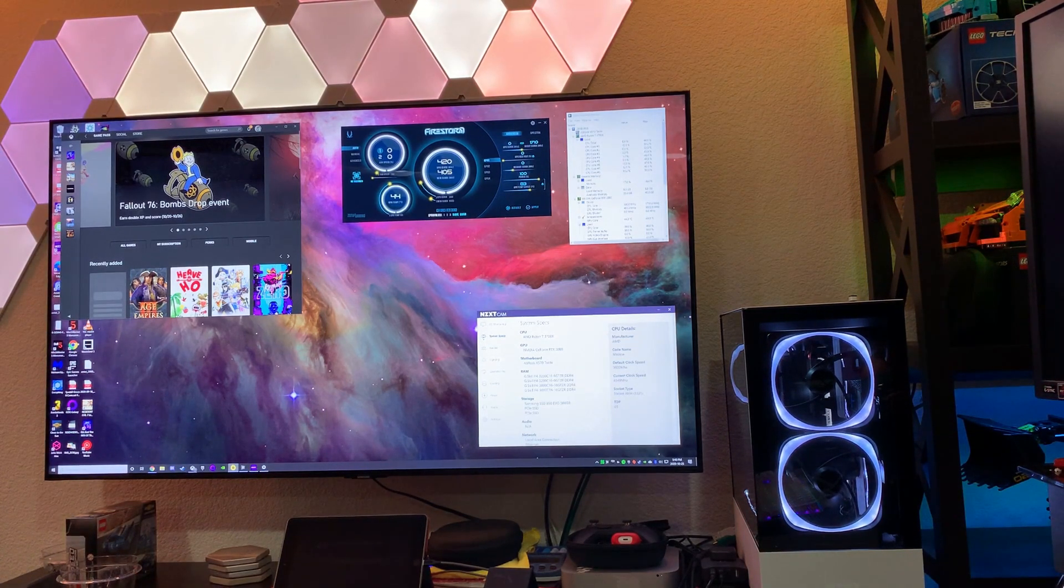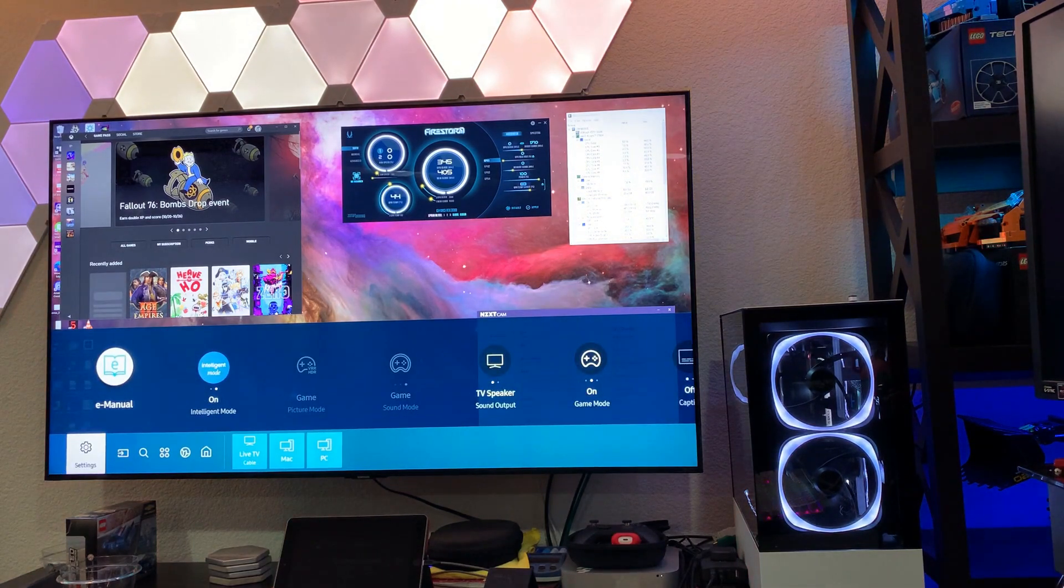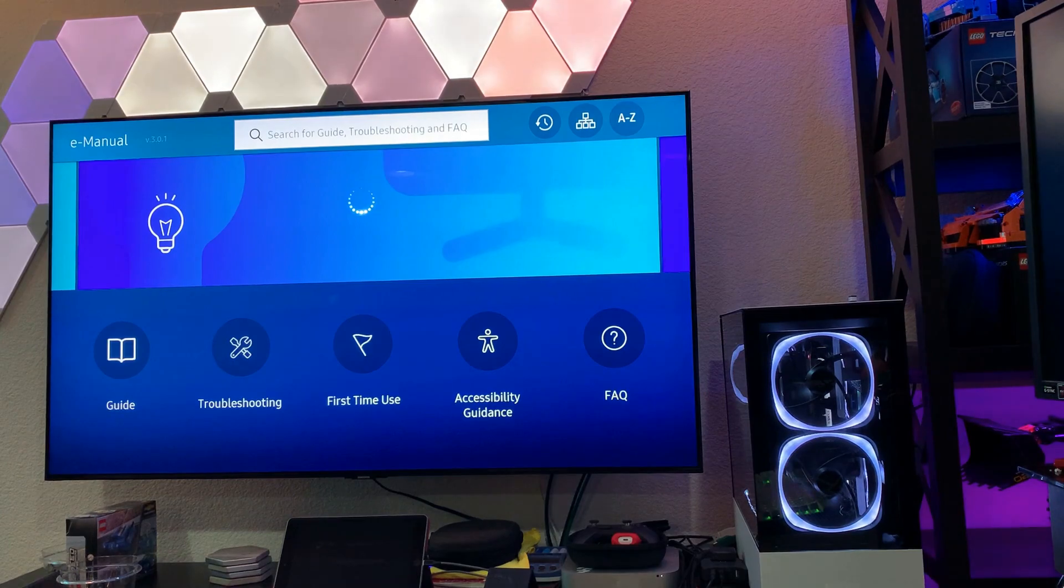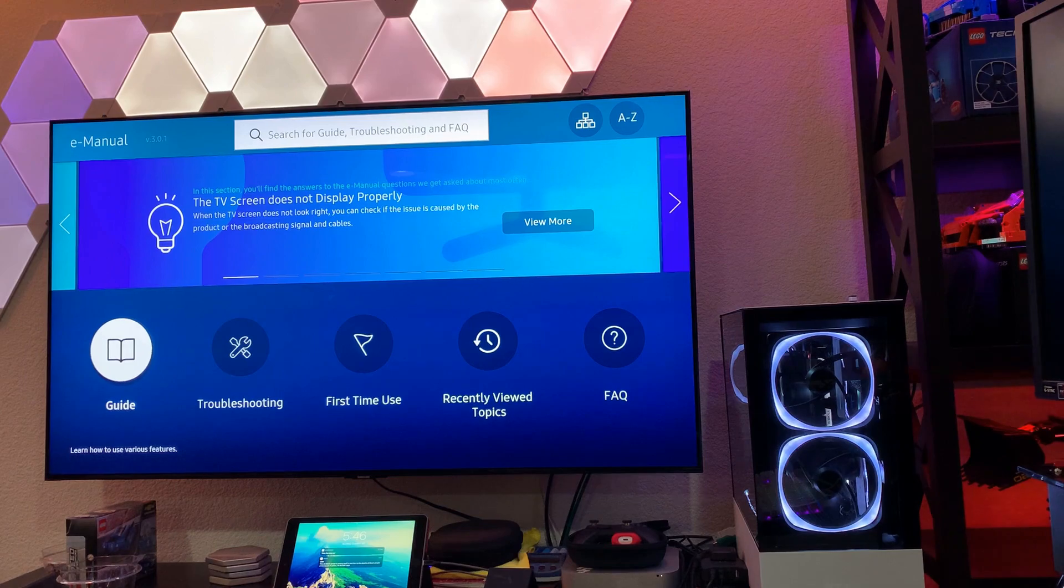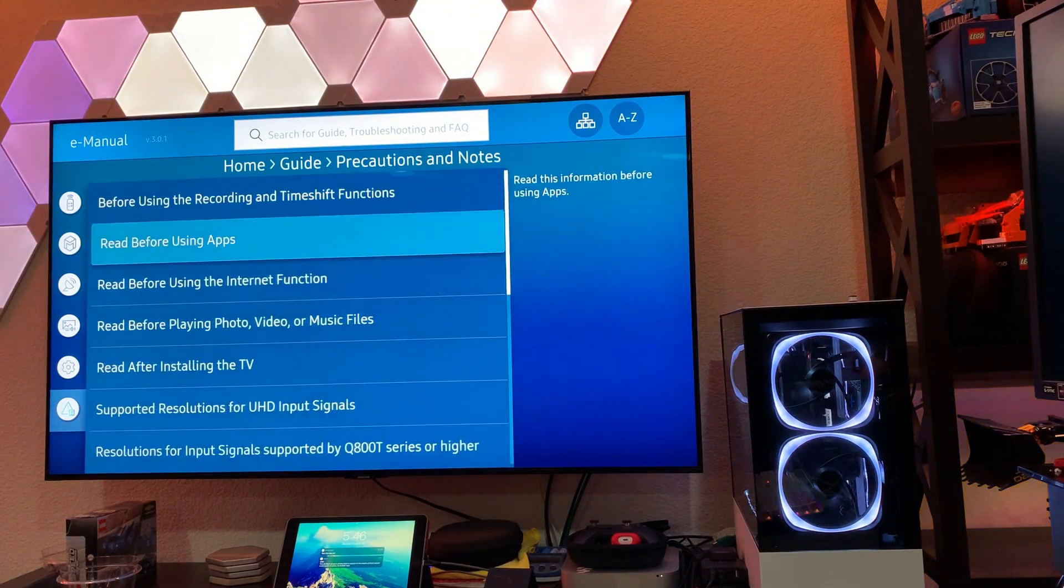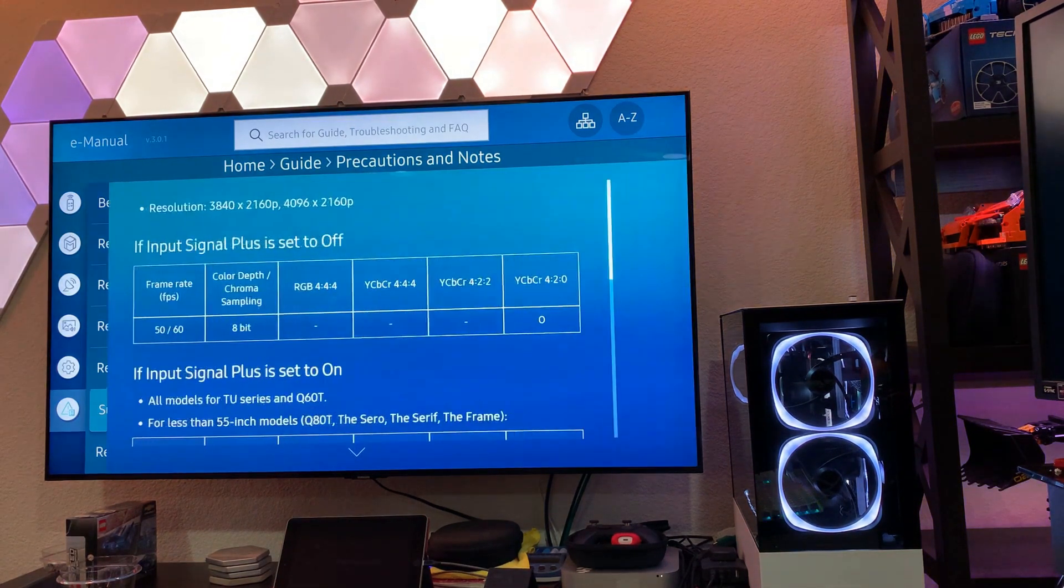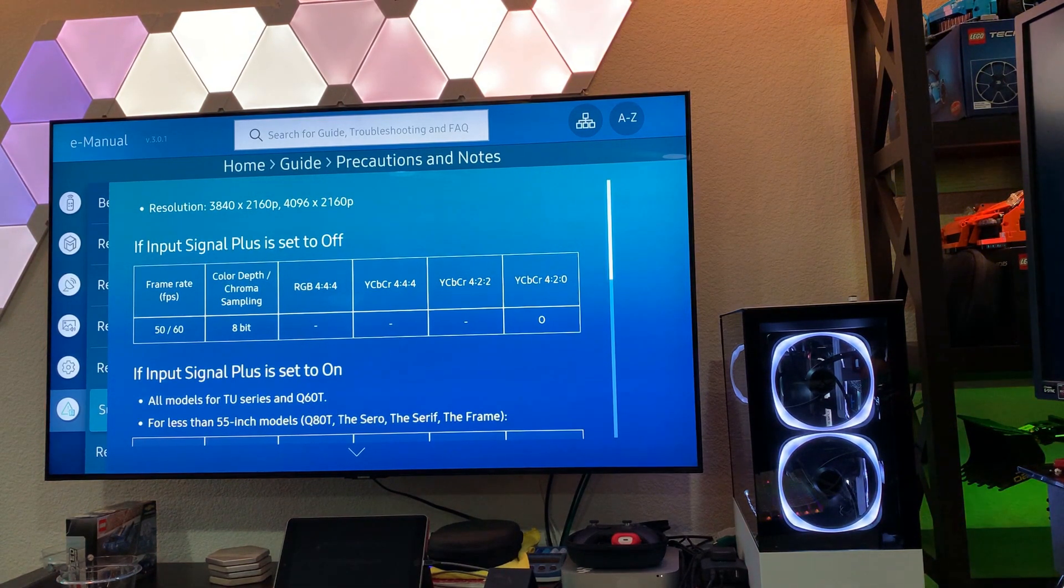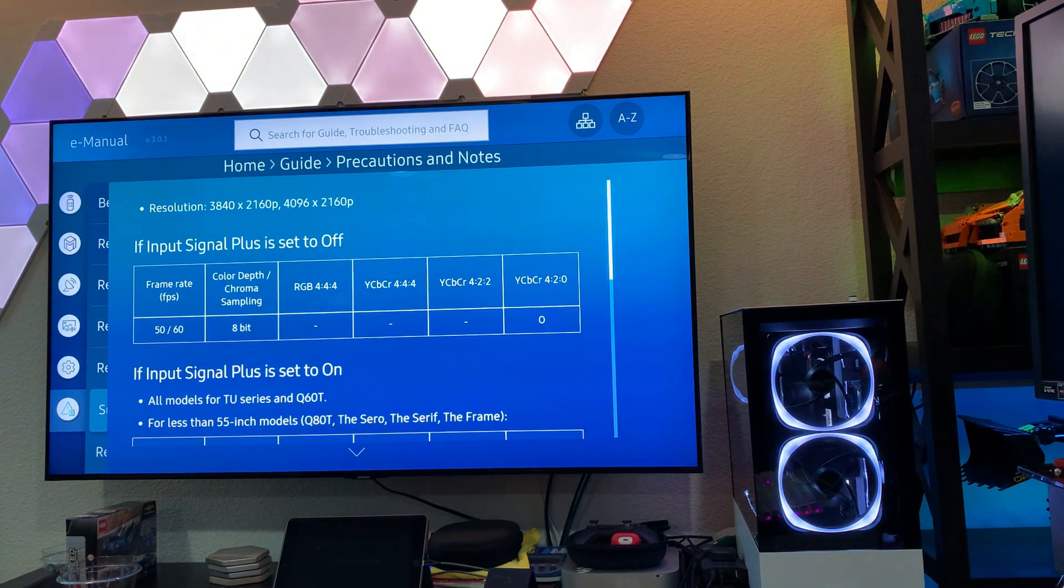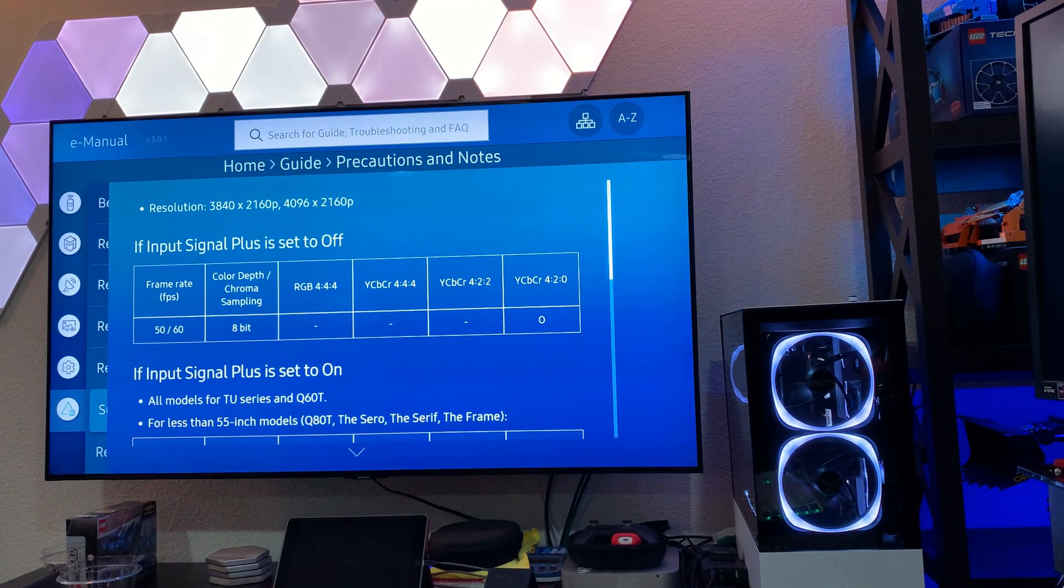Okay, so first things first, I want to actually show you, you can tell on your Samsung television, at least the recent ones, you can go into the e-manual here, and once it loads, we'll go into the guide. And I'm going to go down to precautions and notes, and there's a section here for supported resolutions for UHD input signals. So this actually brings up the tables and charts of supported resolutions on this display. And I imagine they can update this with firmware updates as well, so what you see in a printed manual or PDF may be out of date.